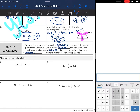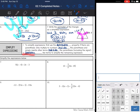Hey guys, yesterday we did the first half of these notes over distributive property. Now we are going to simplify expressions — we are going to combine and distribute. Basically, we're going to use the things that we learned for the last two days together. So let's read about how to do that.